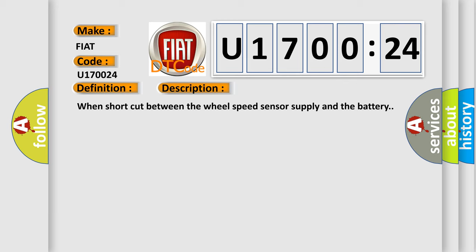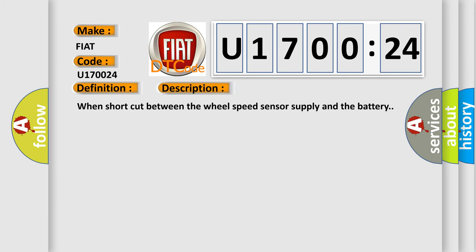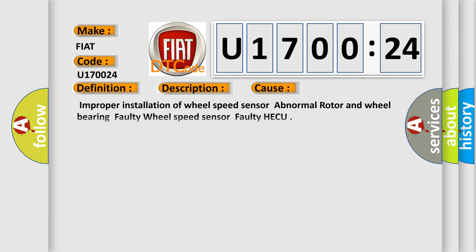This diagnostic error occurs most often in these cases: improper installation of wheel speed sensor, abnormal rotor and wheel bearing, faulty wheel speed sensor, faulty HECU signal stuck high.